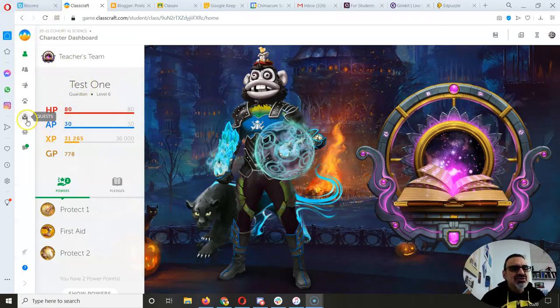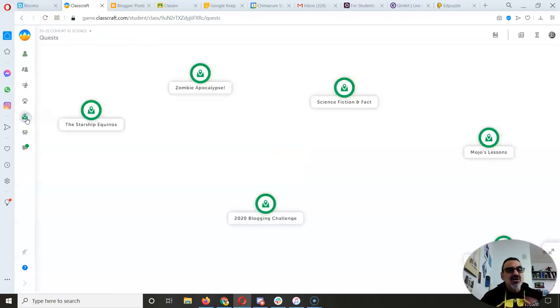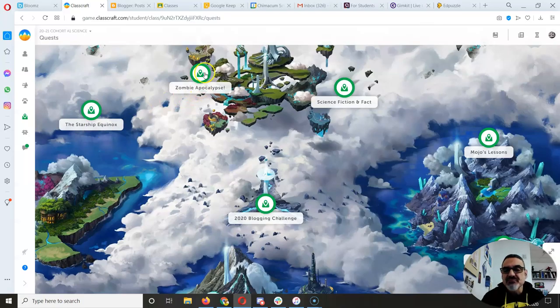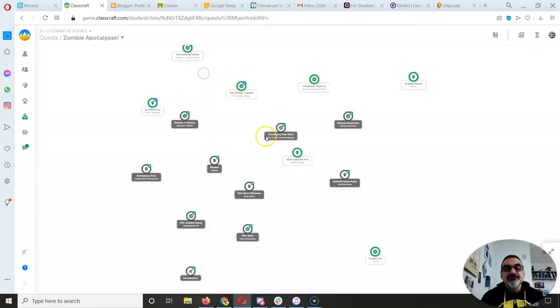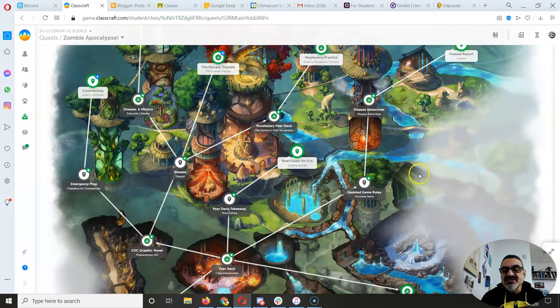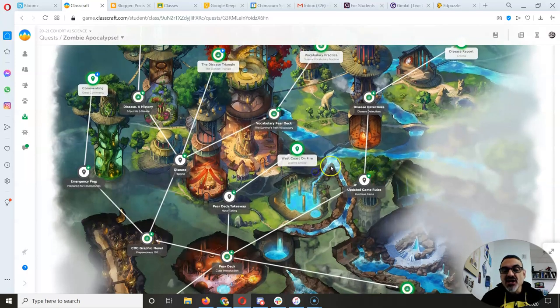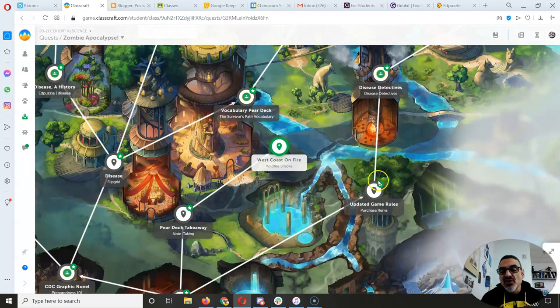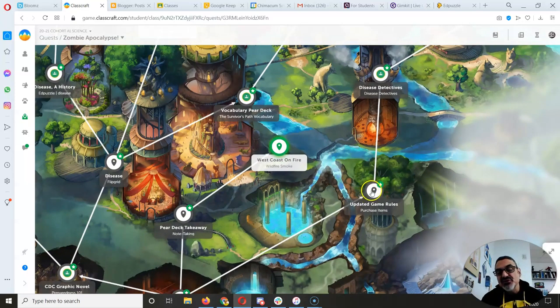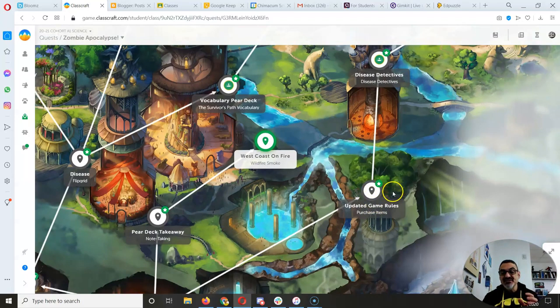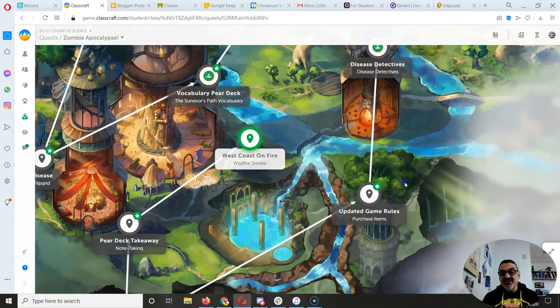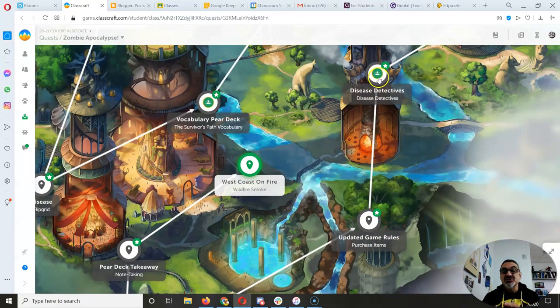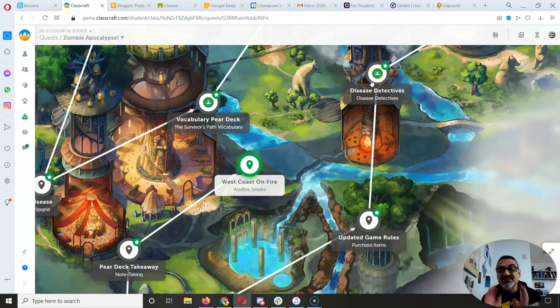So here's what you're going to see. Under quests, zombie apocalypse, you're going to see a new assignment right after updated game rules. So if you haven't done updated game rules, do that, because you're going to unlock disease detectives.